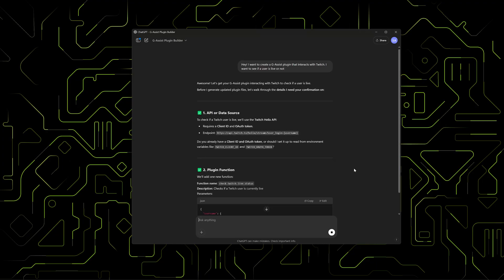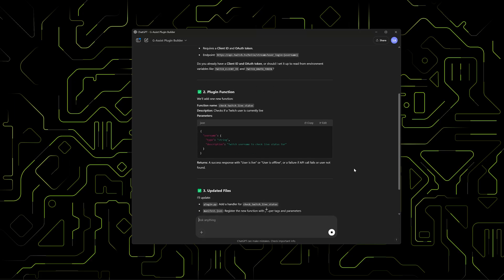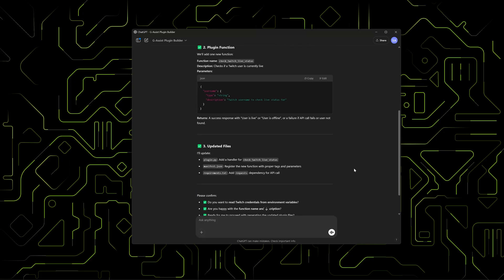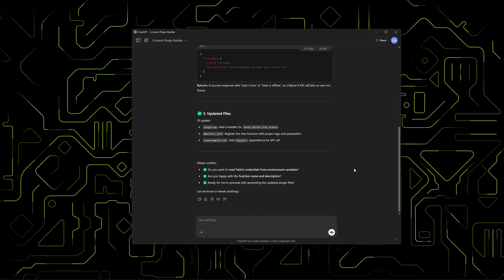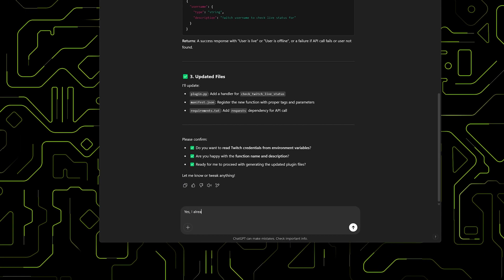In this example, we're asking the Plugin Builder to create a Twitch plugin that checks if a user is live. The Builder gives an overview of what's required, in this case setting up a Twitch application to get a client ID and token, and outlines the files it will generate.